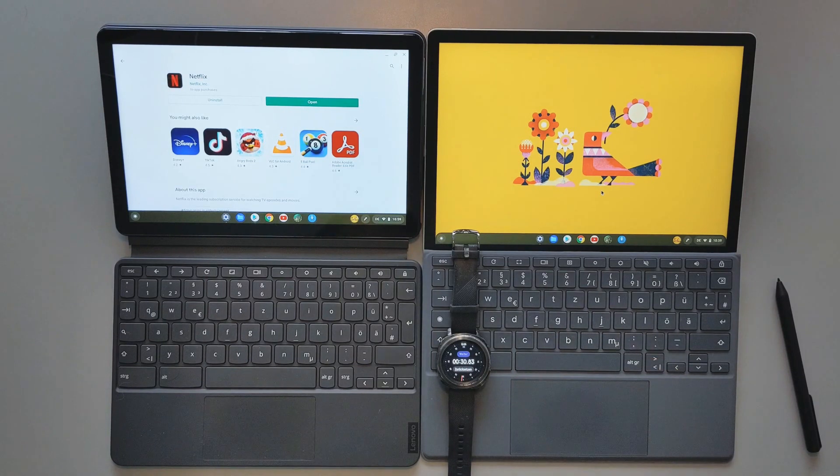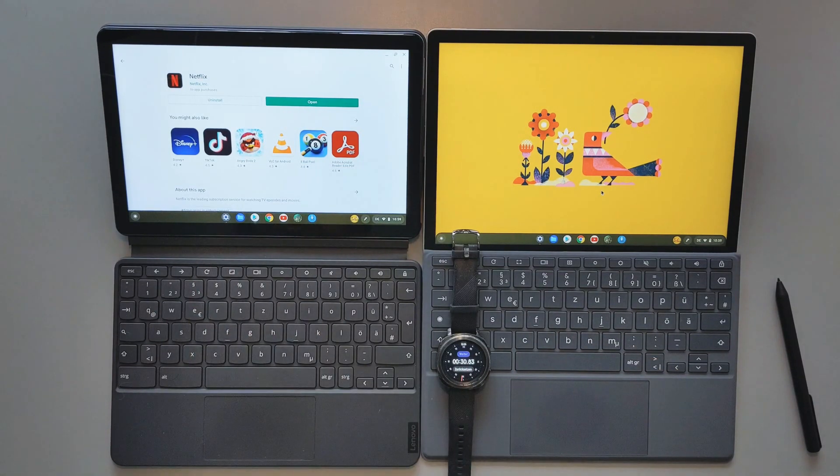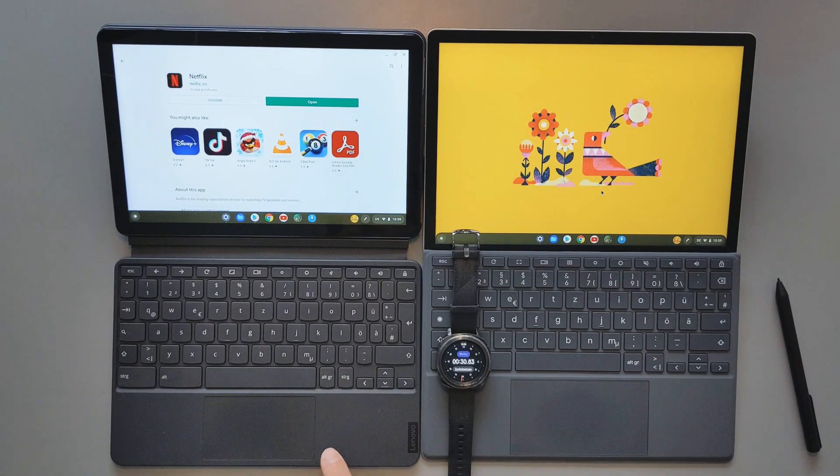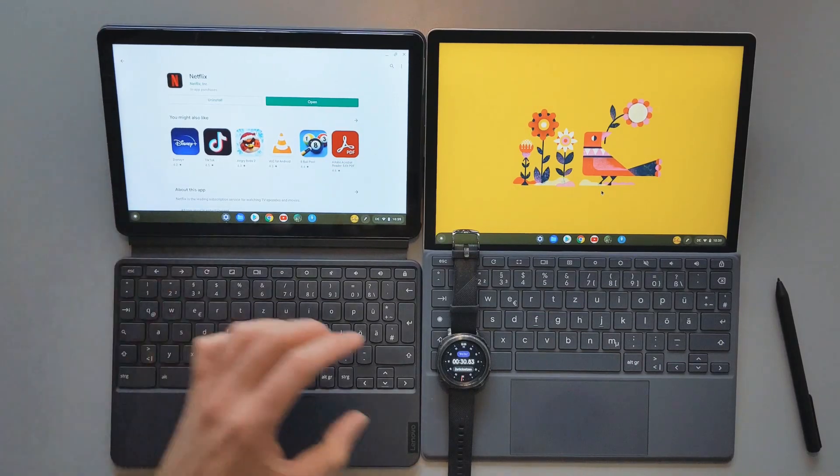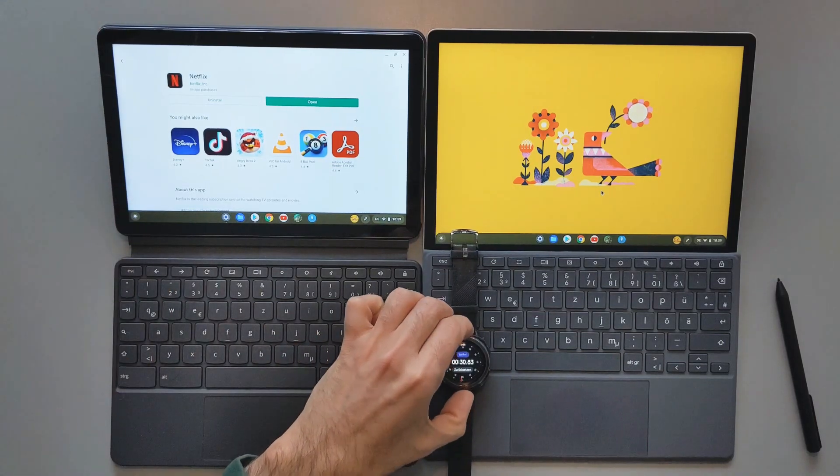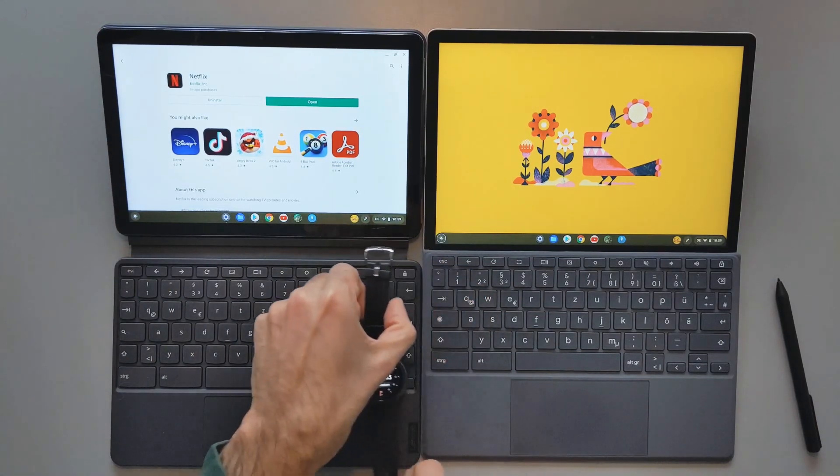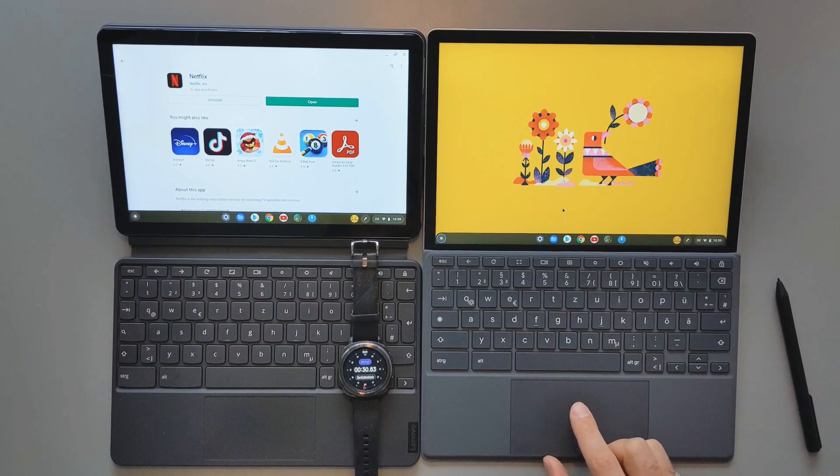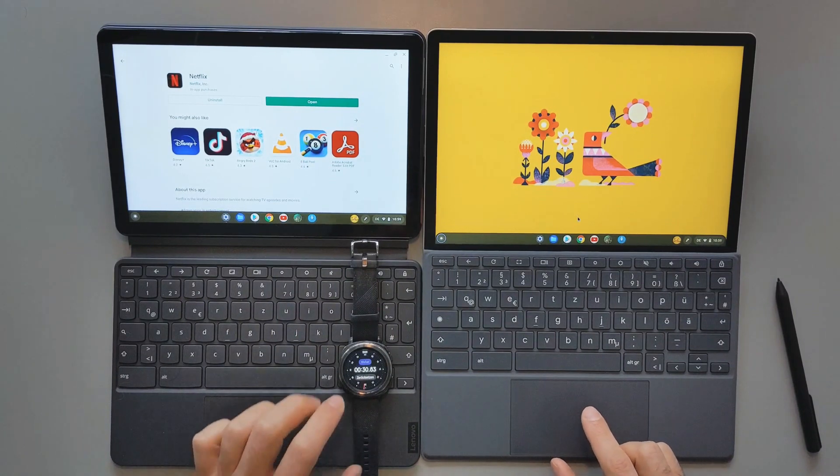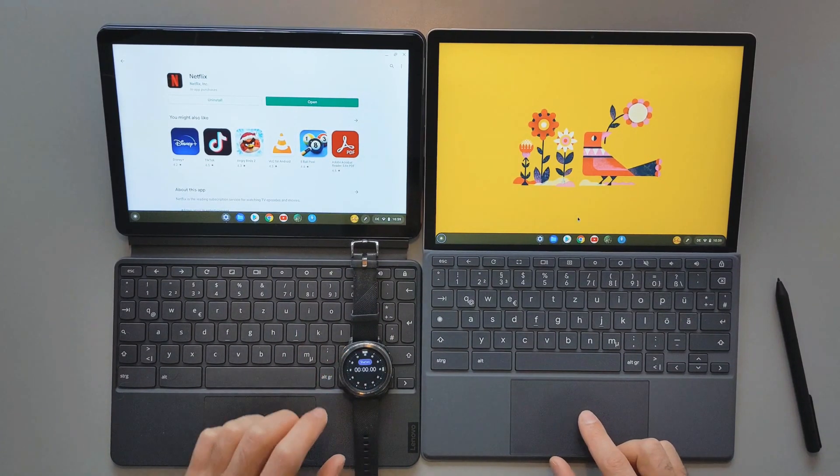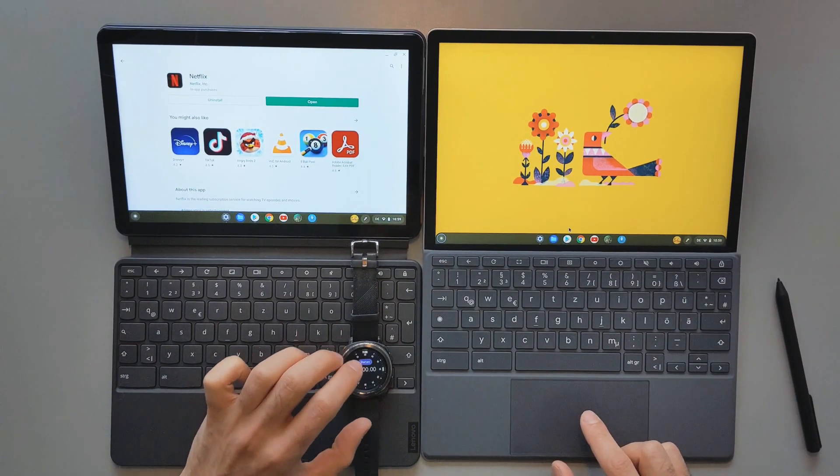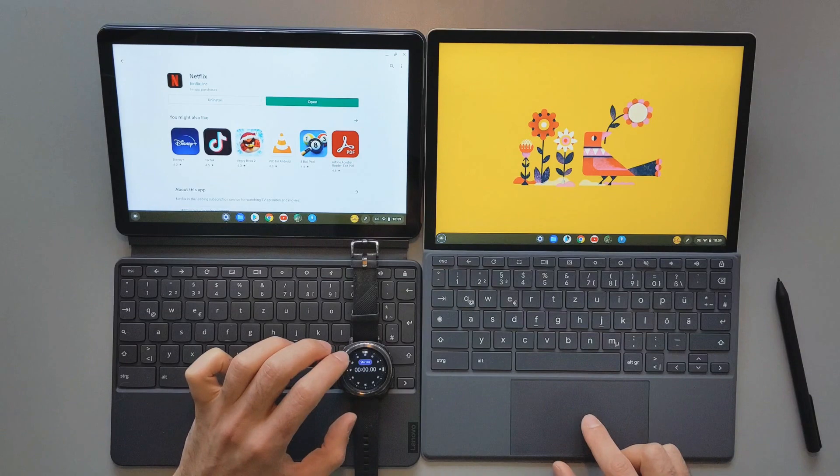So 30 seconds to open the Play Store and install Netflix on the Lenovo Duet. So now let's come to the HP Chromebook X2 11. I will repeat the same processes here.